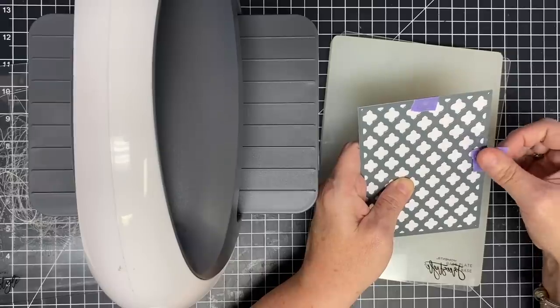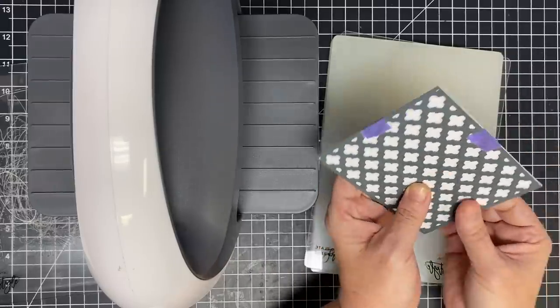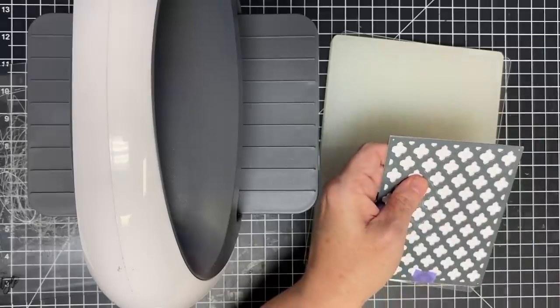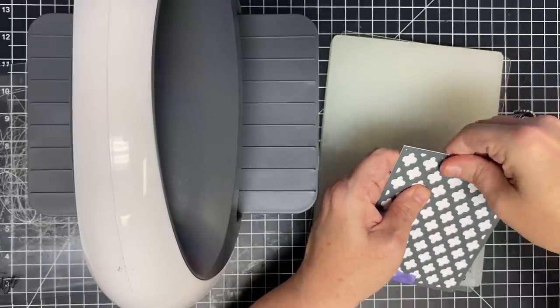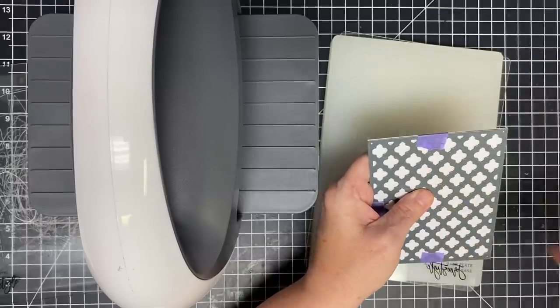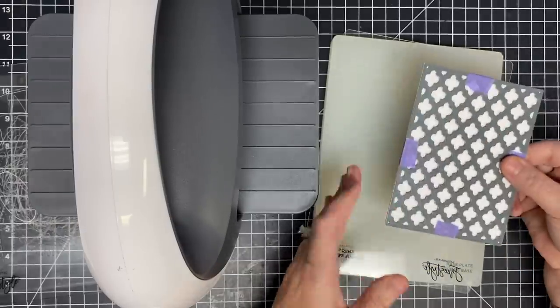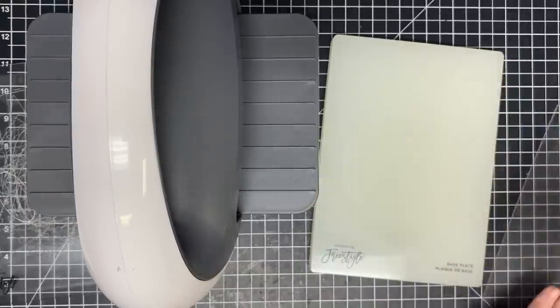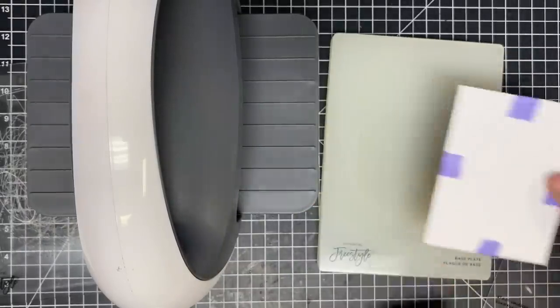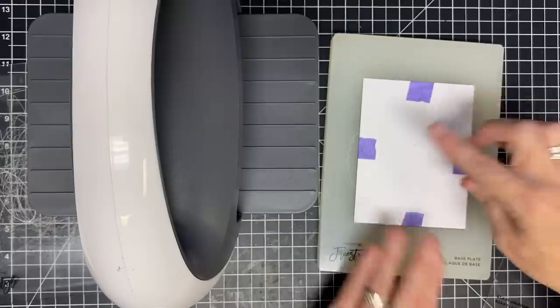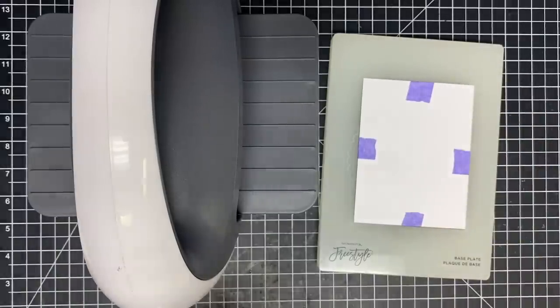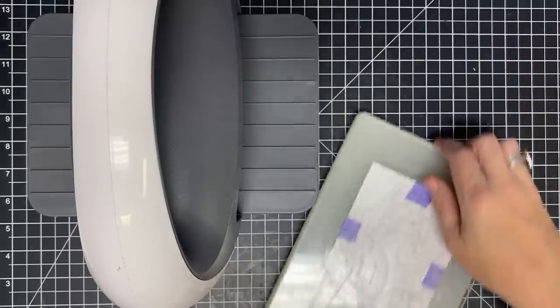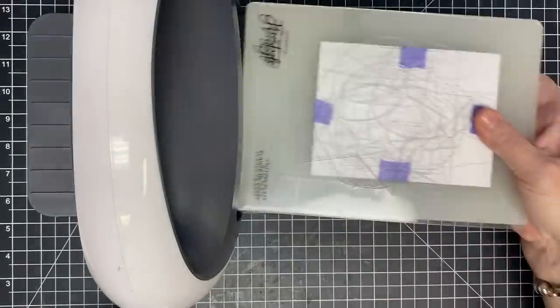This purple tape, even though it's low tack, I put it onto my jeans to get some of the lint off to make it a little less tacky. This will hold this in place so I can cut it. I'm using my freestyle machine, so I'm going to lay this face up with my die cut plate on top and run this through.